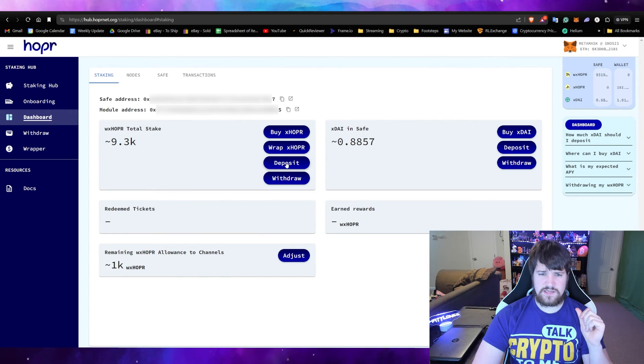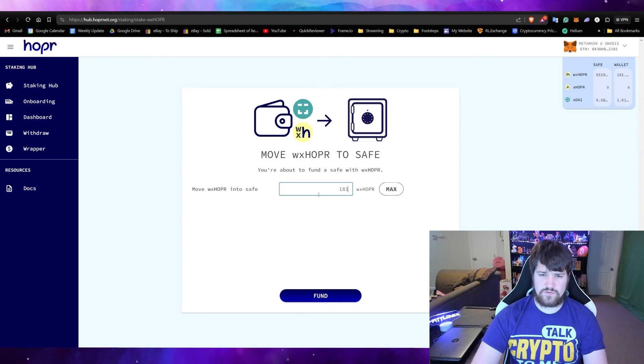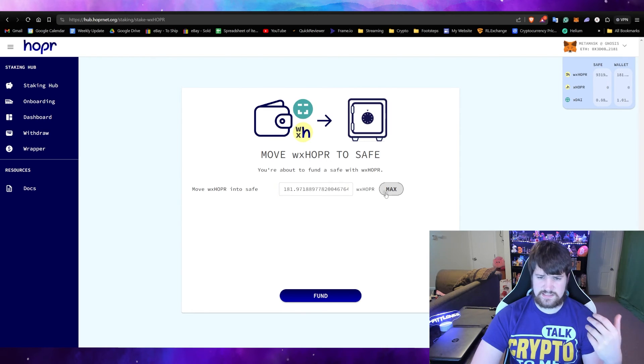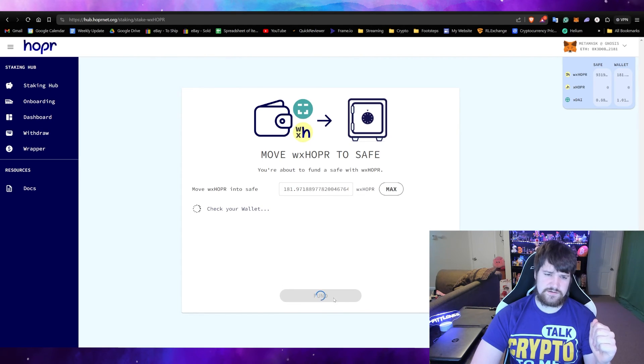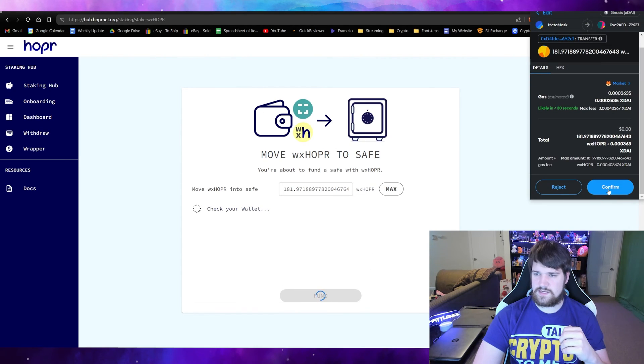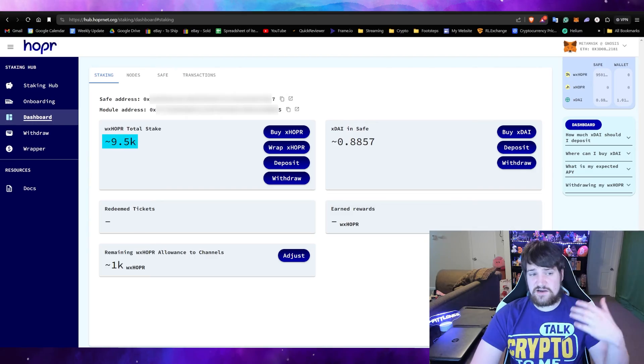Go back to your dashboard, click Deposit, and then type in how much you want to deposit. In this case, I want all my Hopper tokens to be staked, and then click Fund and then Confirm. Now it's in your safe.